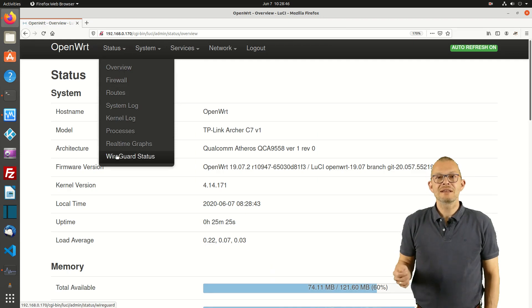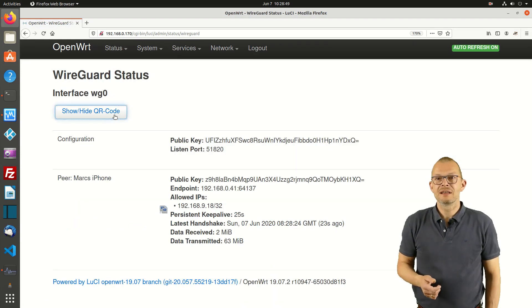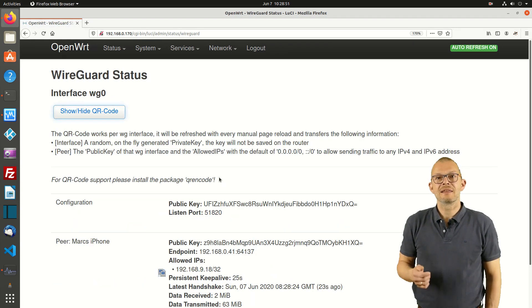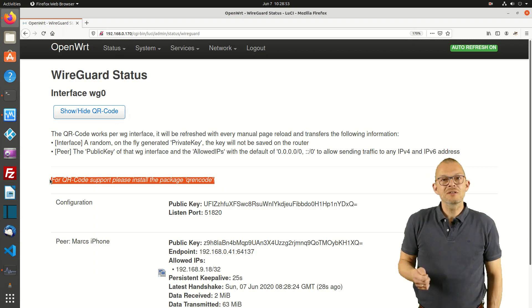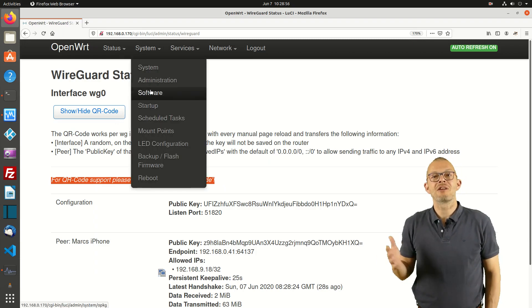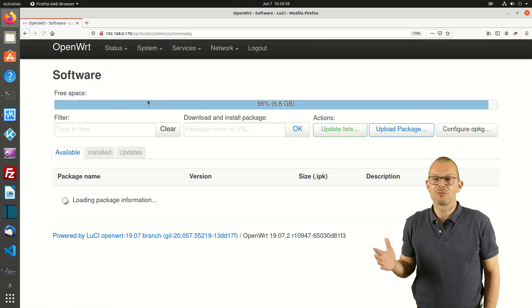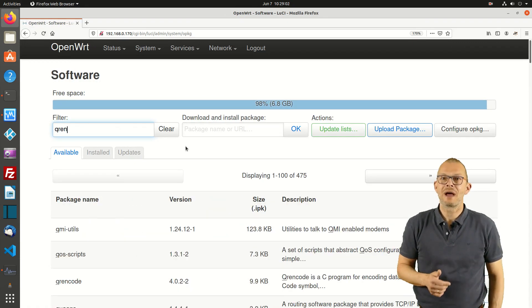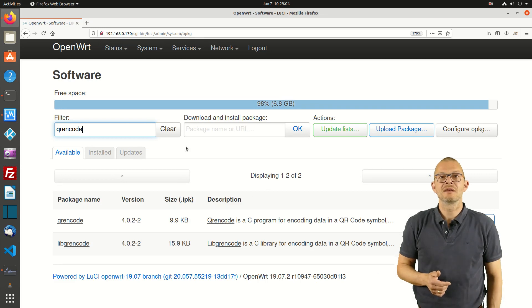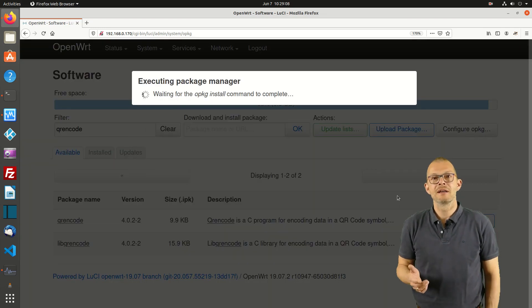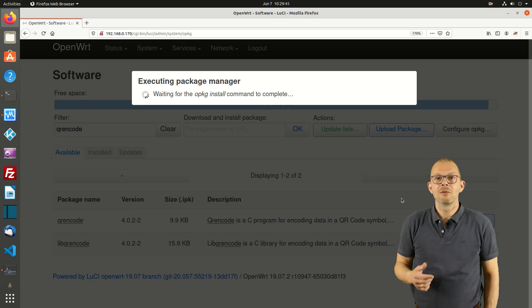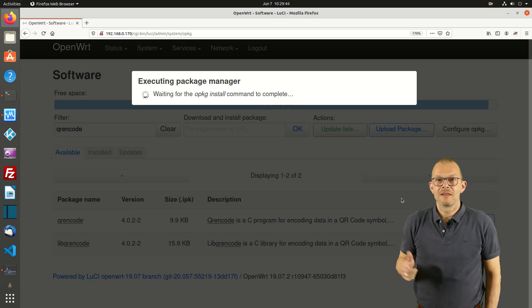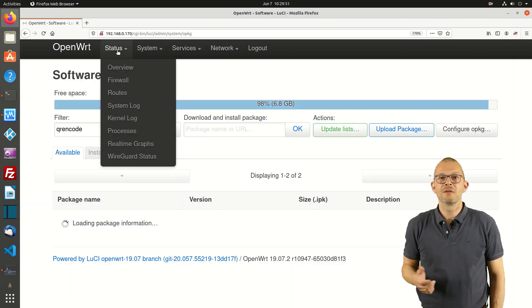So let's go back to OpenWrt, select status and then WireGuard status. In order to have the barcode displayed I need a QR encode package – no problem. Quickly going back to the package management under system – software – search for the package and install it. Here we go. The package is installed and I can scan the QR code.